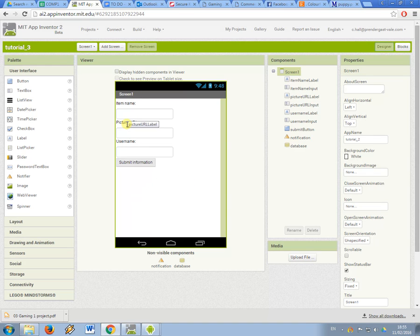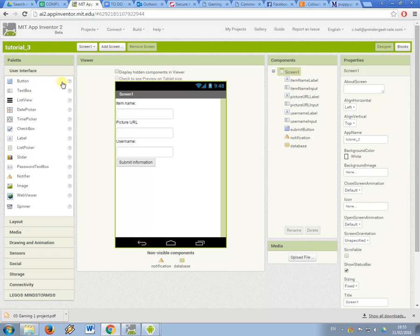So in this tutorial I'm going to show you how to use a list view element. This allows the user to pick from a list of data and then the app can respond based on the user's selection.